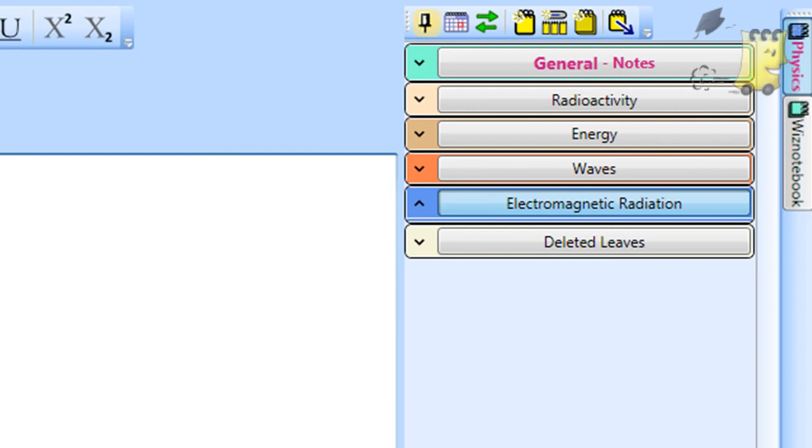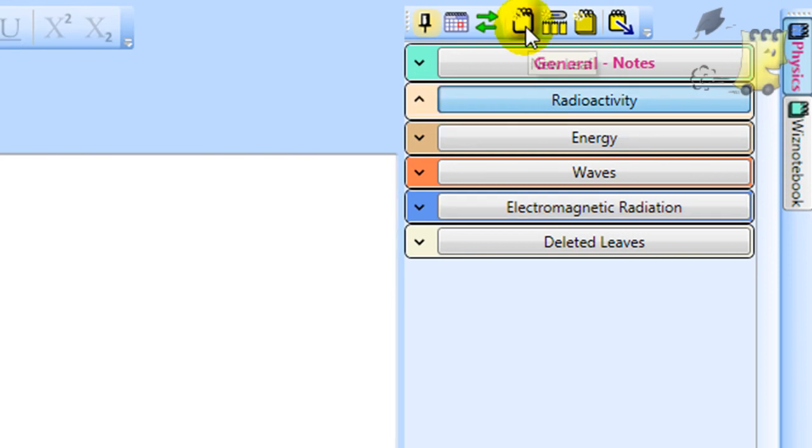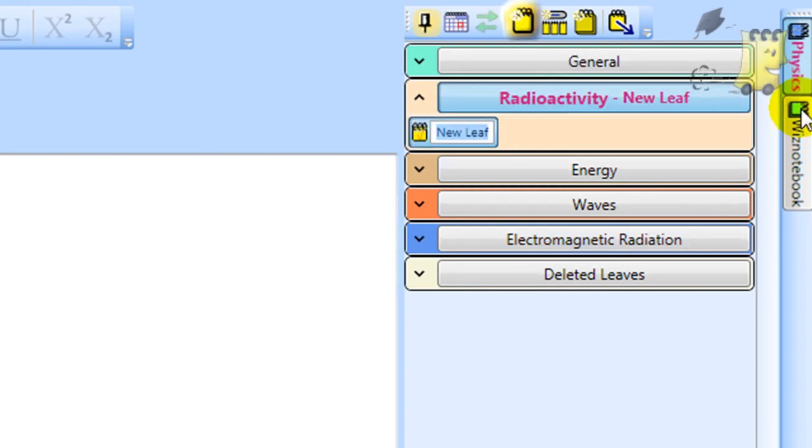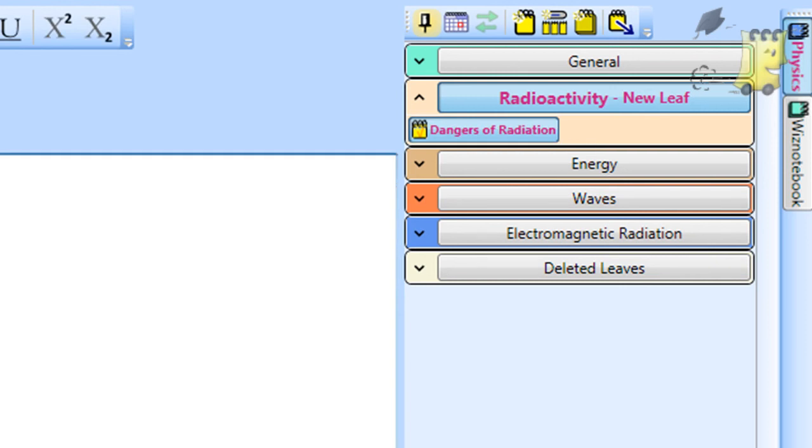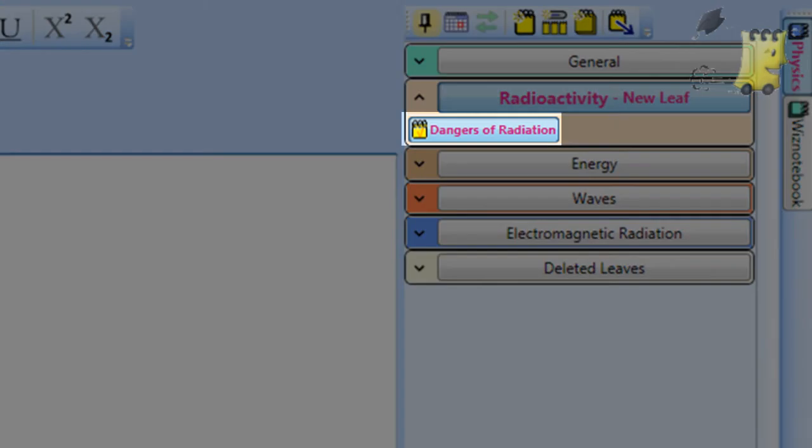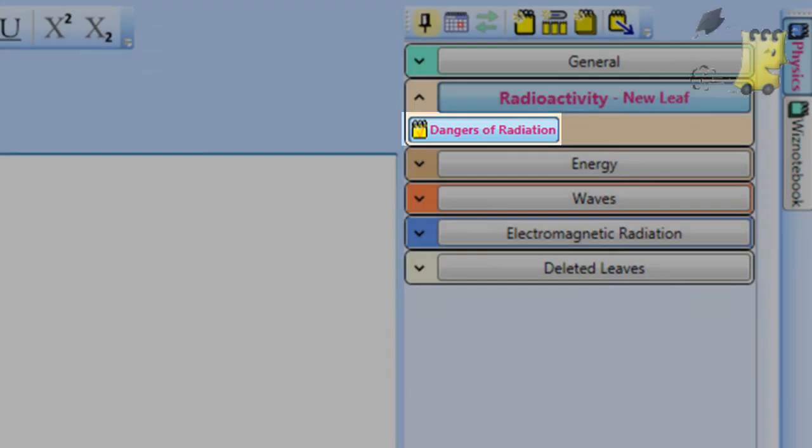In each lesson, you will probably add a new page and name it with the topic of that lesson. For example, if you have a lesson about the dangers of radiation, you will probably name the page dangers of radiation.